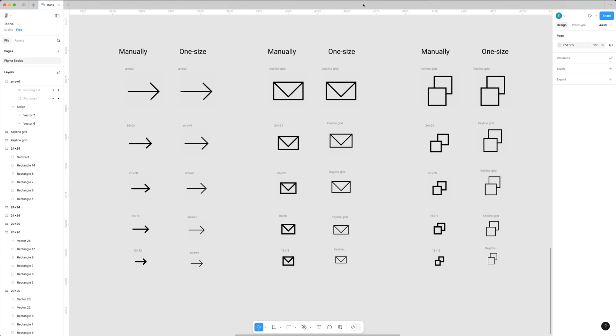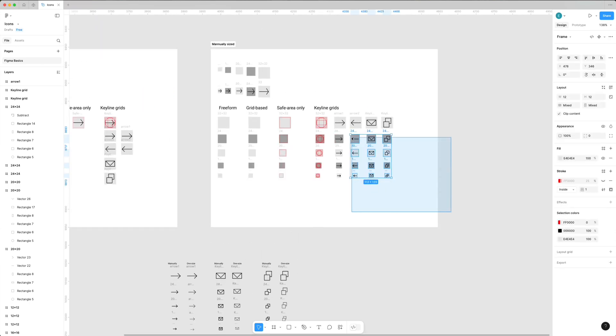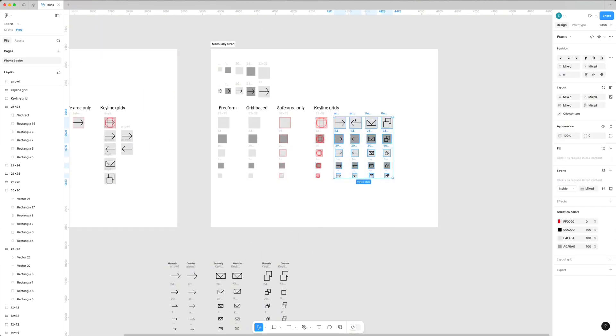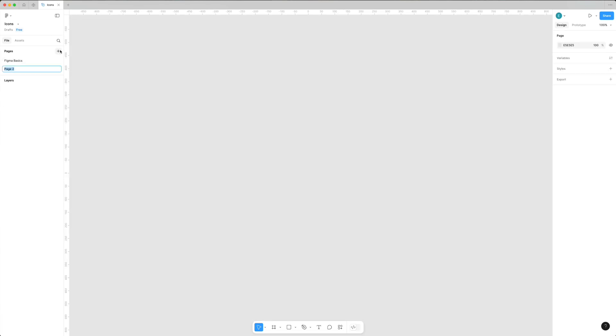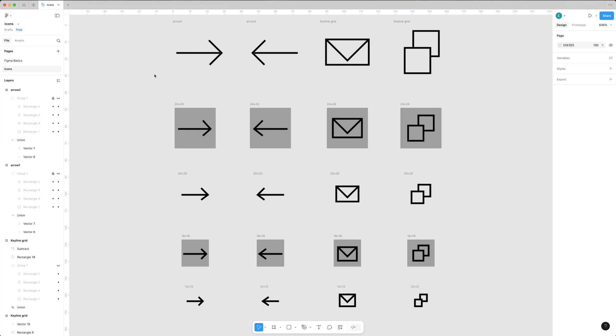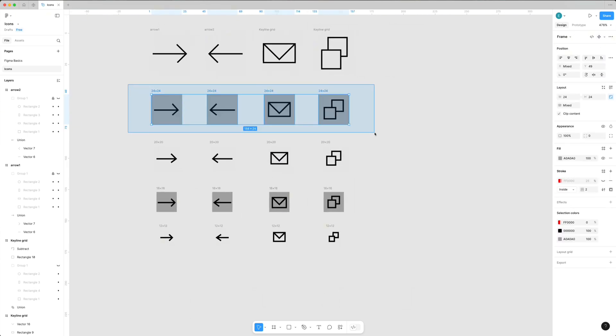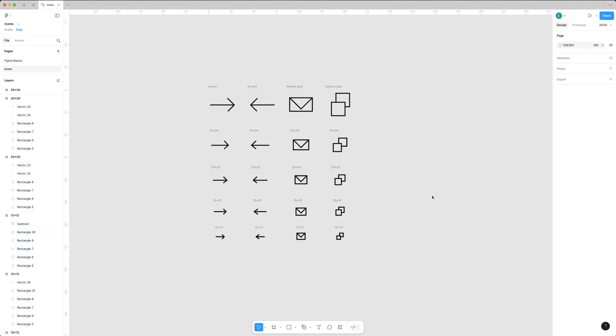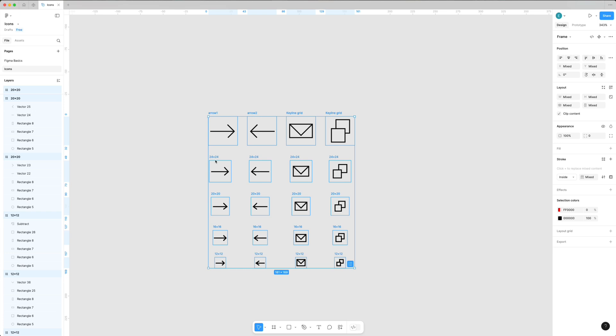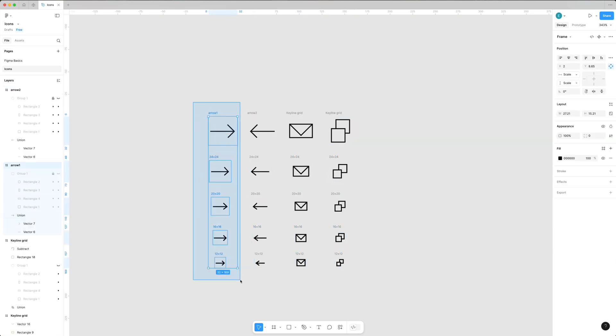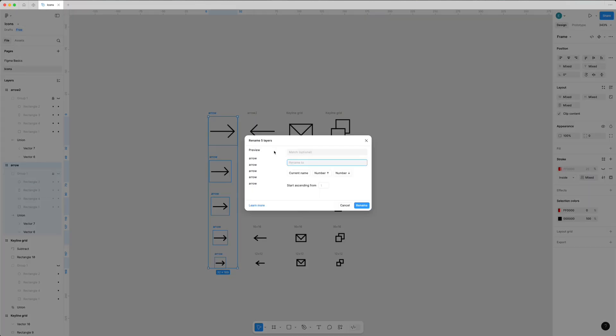Whether you picked one approach or another, it's time to explore how to store and manage icons in Figma. I'm creating one more page in the same Figma file called 'icon' - you can use a separate file for icons only, but I decided to keep everything in the same file. I'll prepare these icons for the next steps by removing the background for each frame.